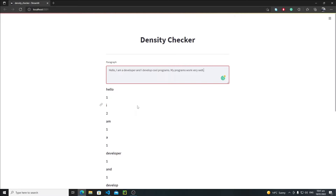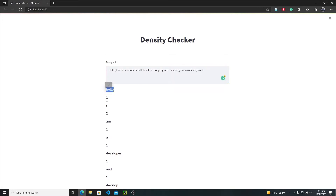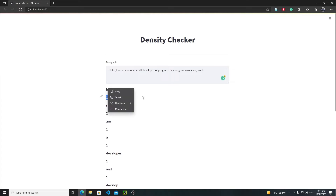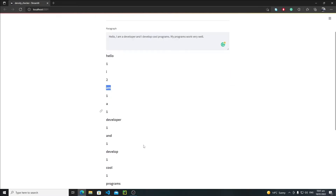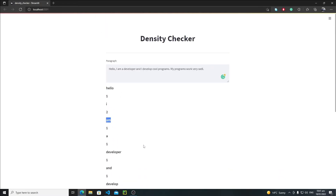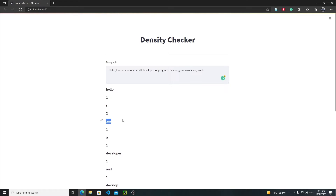Now this is our output. As you can see, this is our keyword and this is its value. 'Hello' has appeared only one time, 'I' has appeared two times, 'M' has appeared one time, 'A' has appeared one time, and so on. The output is working but it's not as good as it should be — I need to print the values and keys side by side.